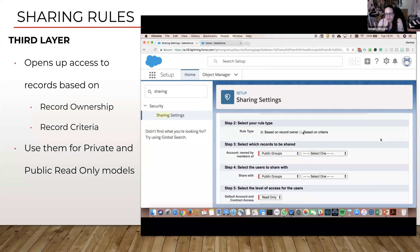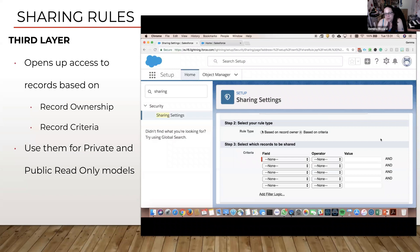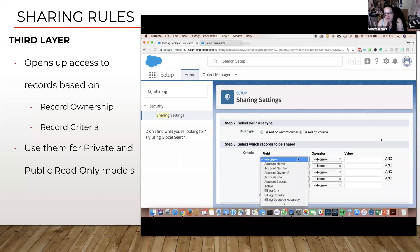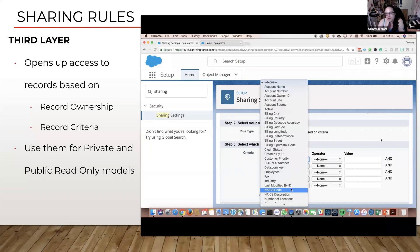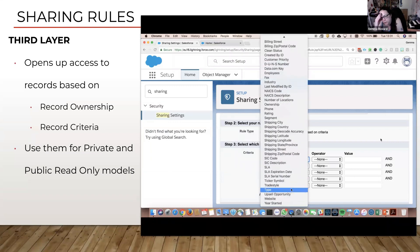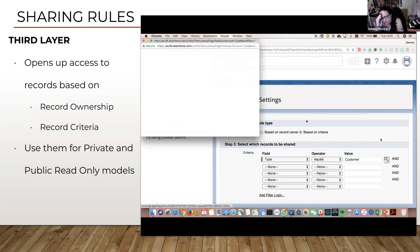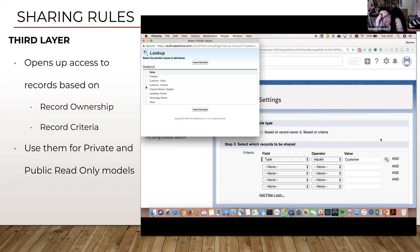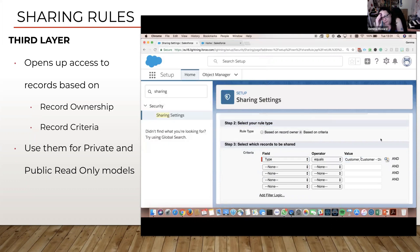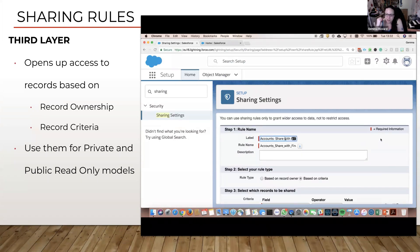We're going to base it on record owner, but we can toggle between that and criteria as well. For finance, we actually only want to give them a subset of accounts — we only want them to be able to see customer records, customer accounts. They don't need to see anything else. So I'm ticking those options and saying, based on this criteria, if the type is customer, we're going to share with the finance team.